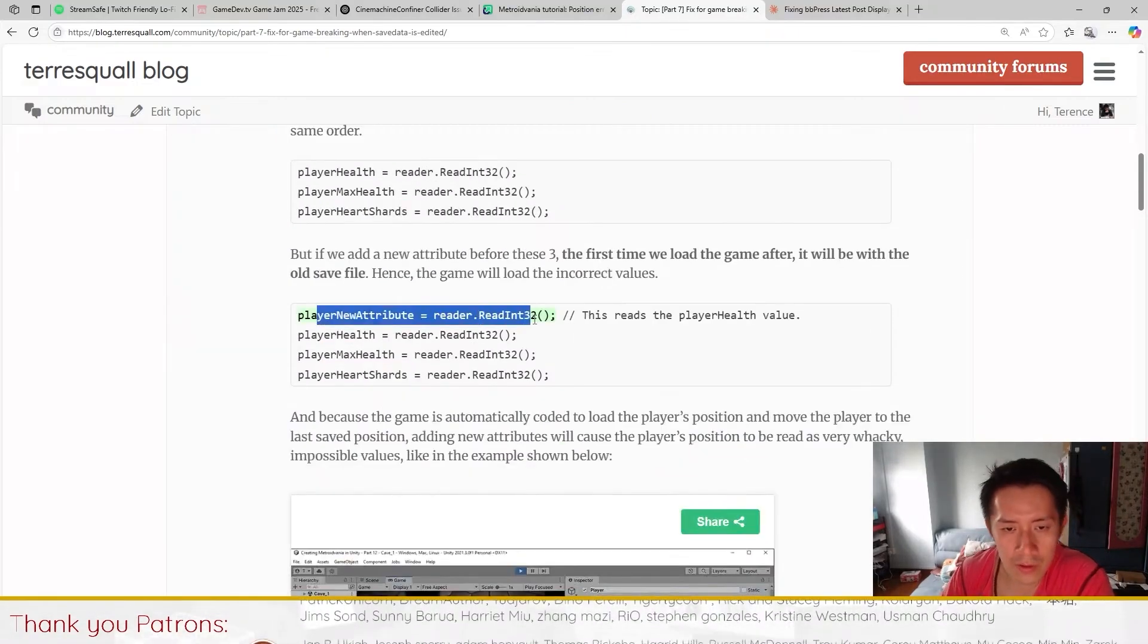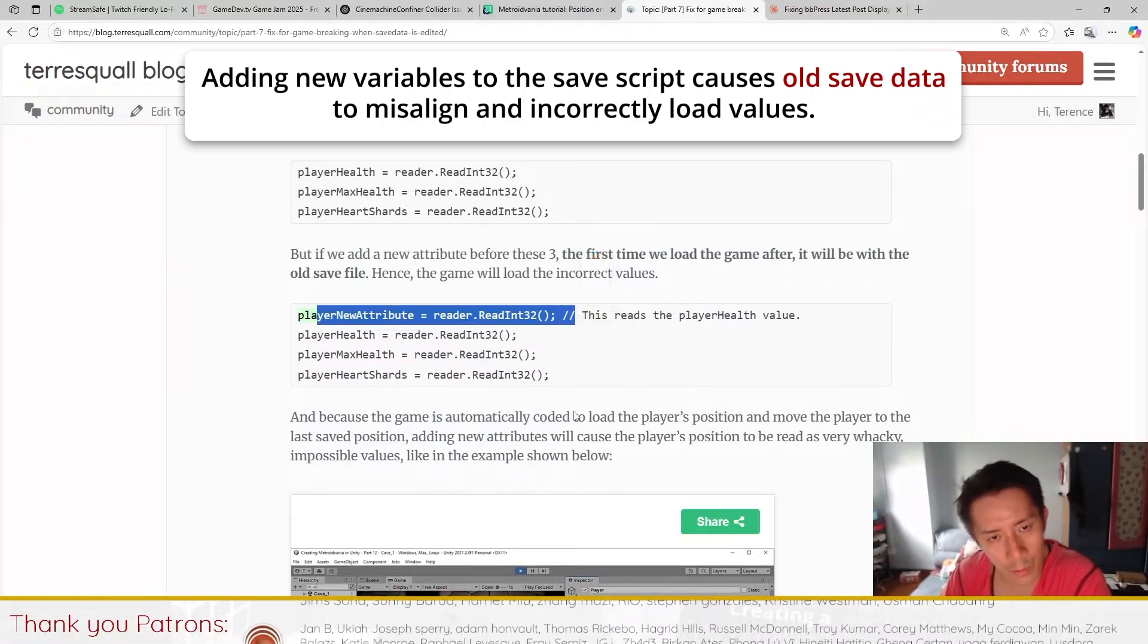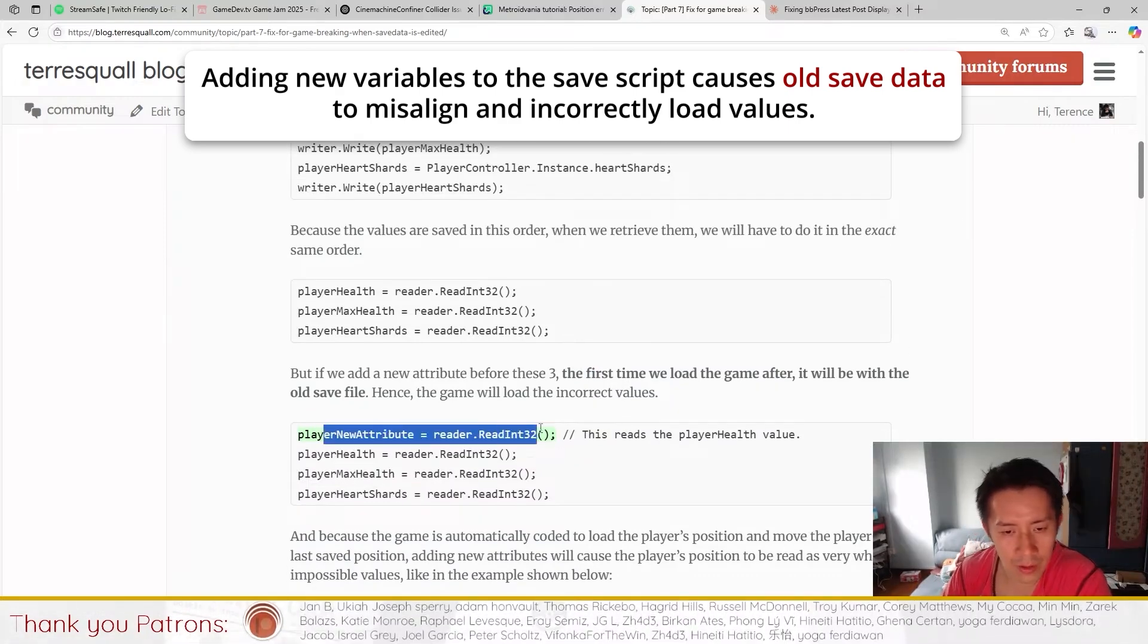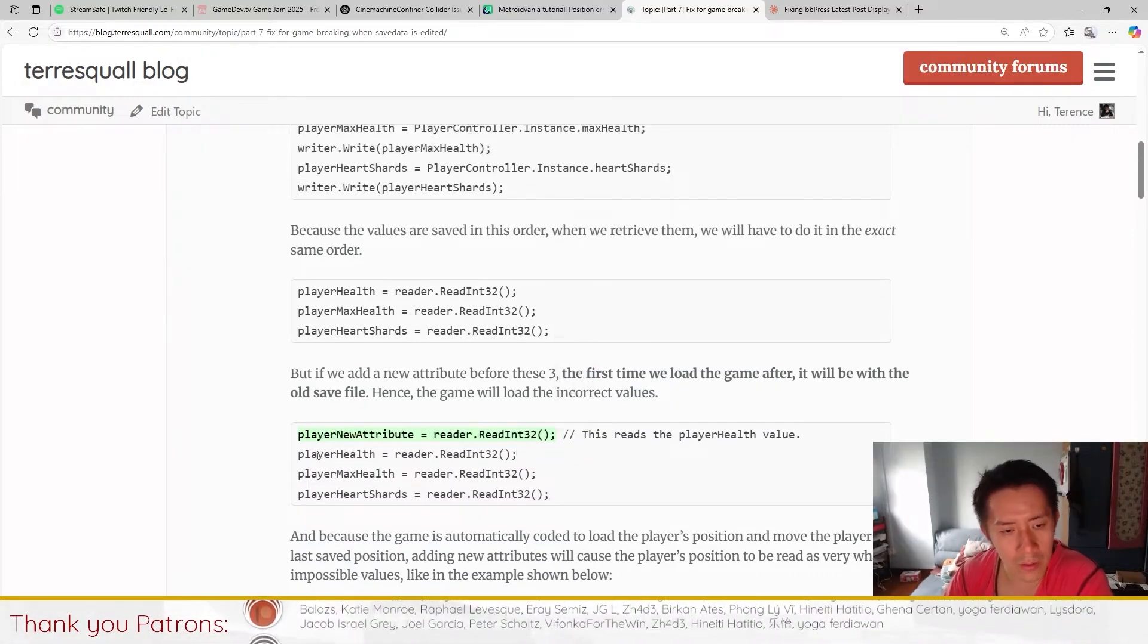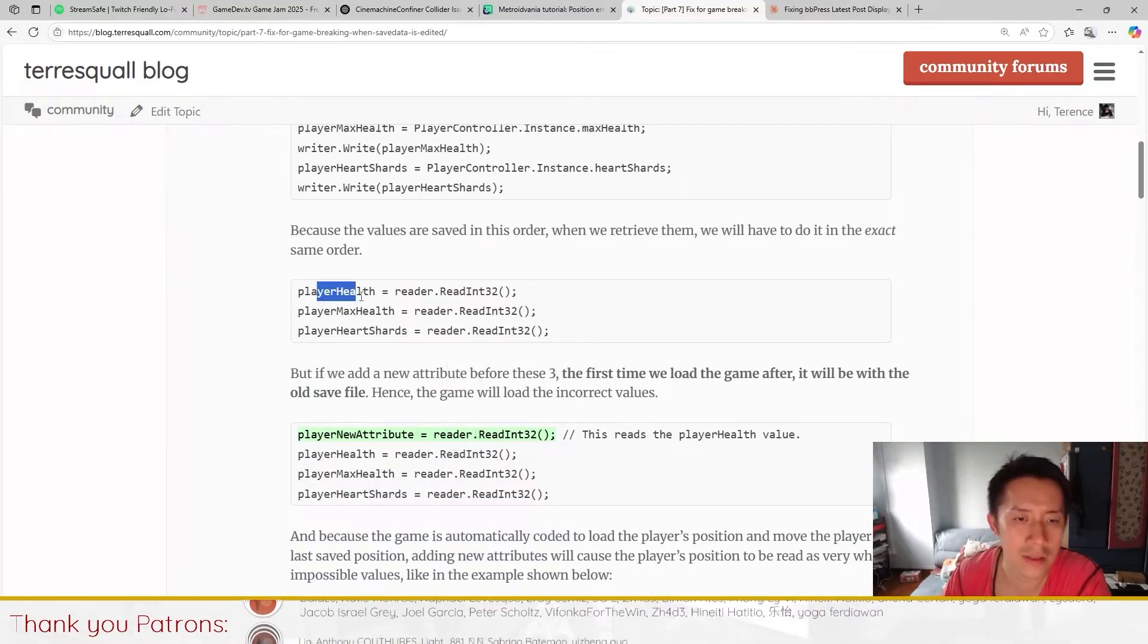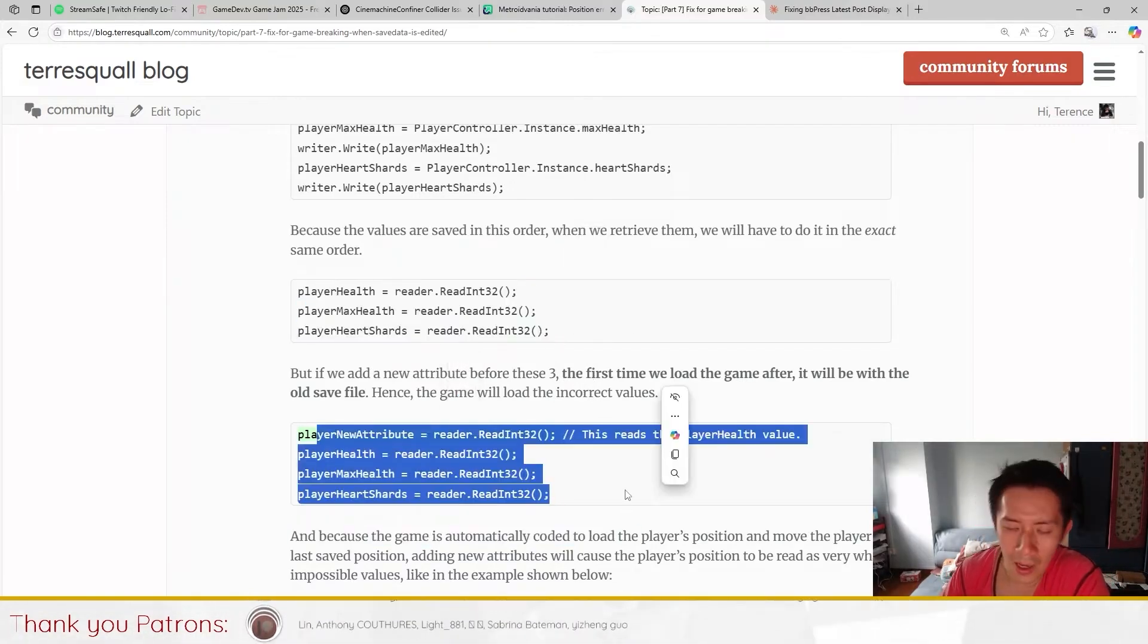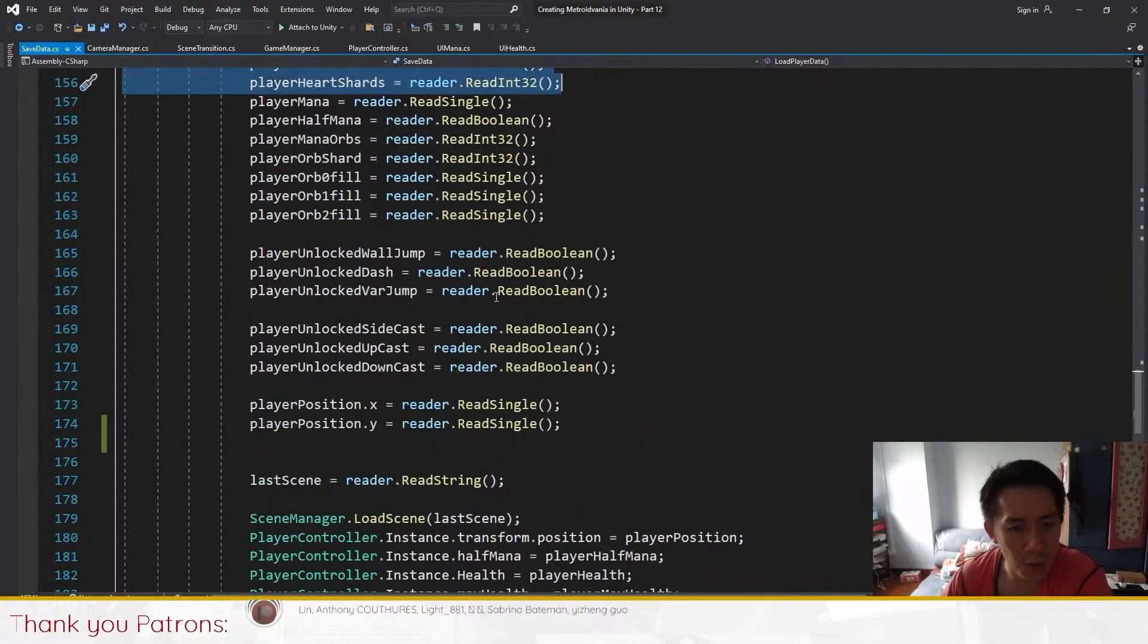If we add a new attribute, this will mess up the order in which the attributes are loaded. If we add a new attribute, the first time that we load the attribute it's going to be loading the player health because the previous save file only has three points of data instead of four.